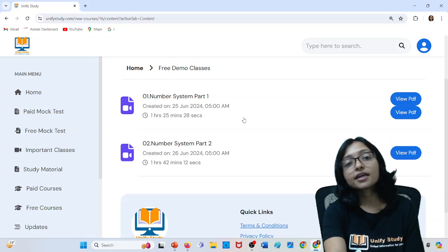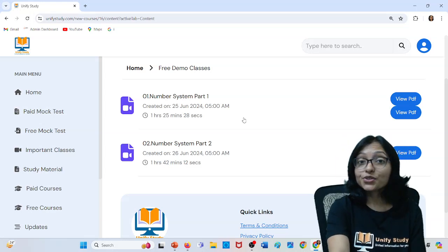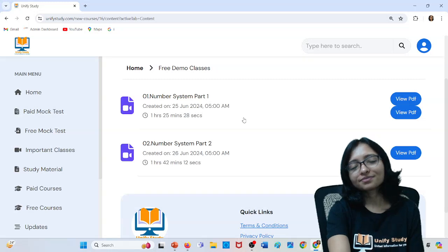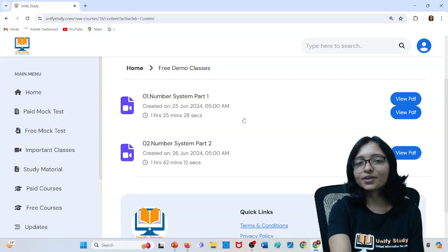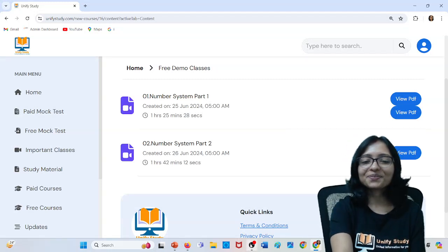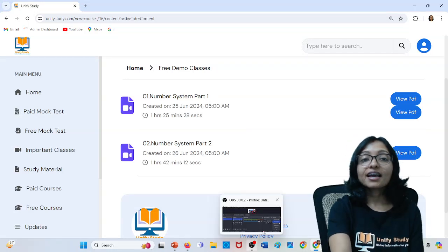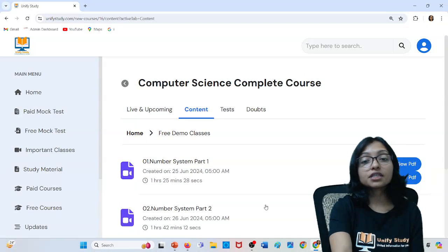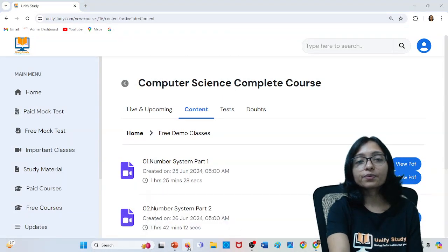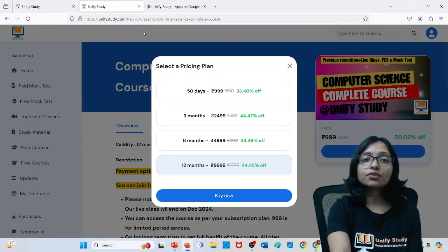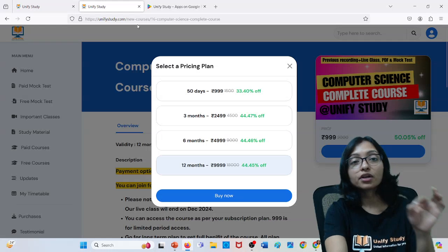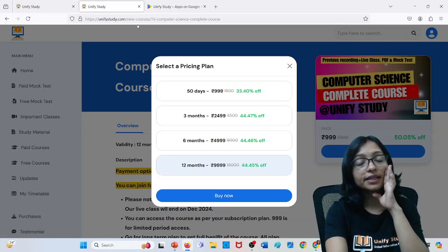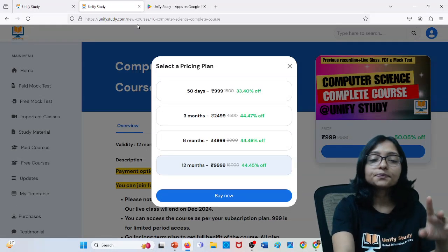Thank you, bye. See you soon in my live class. I hope after this, everyone will definitely go for the paid course. Thank you, bye. After taking the course, you have to purchase it from the website — because from the website only — unifystudy.com — from the website only the purchase is available. In the app, purchase is not available.